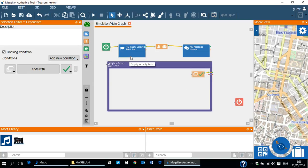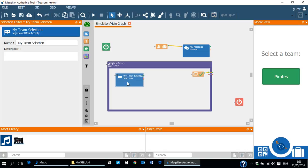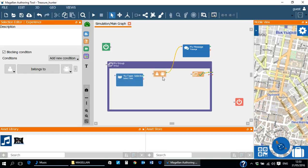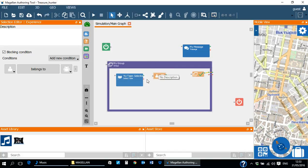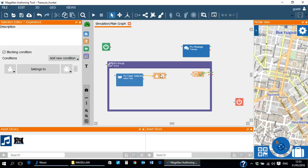Now let's add some activities to the group. For example, drag and drop the select role activity from the game graph into the group. Repeat the same for the team selection condition. Notice how the connections are automatically deleted and you have to reconnect the output of the role selection activity to the team condition and then connect the team condition output to the input of the exit condition.